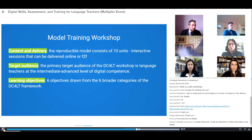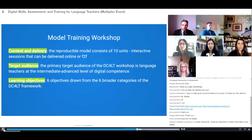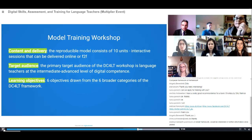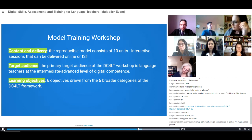This model training workshop was designed to be reproduced and transferred to different contexts. It consists of 10 units — 10 interactive sessions that can be delivered either in online training workshops or in face-to-face workshops. The model training workshop targets language teachers who are at an intermediate to advanced level of digital competence. The objectives of this workshop are drawn from the six broader categories of the DC for LT framework, presented in the previous part by my colleague Maria.